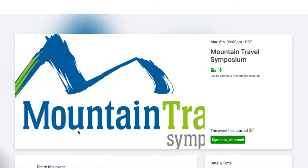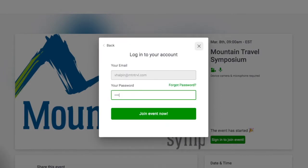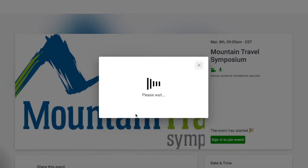A new window will pop up. On that page, click the button that says 'Sign in to join event.' Enter your email, name, and create a password.